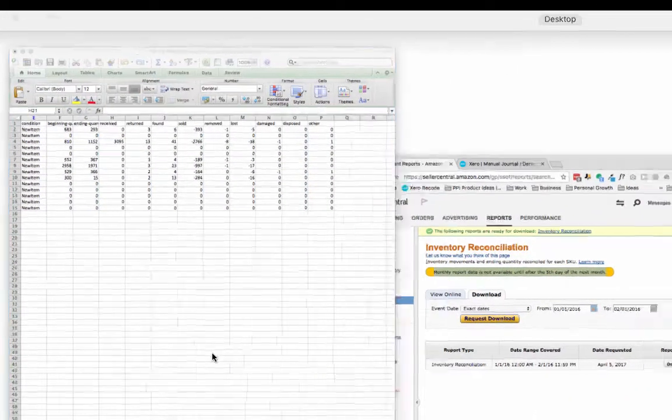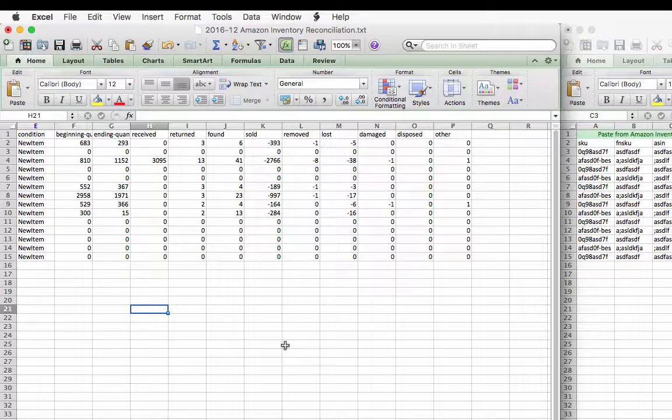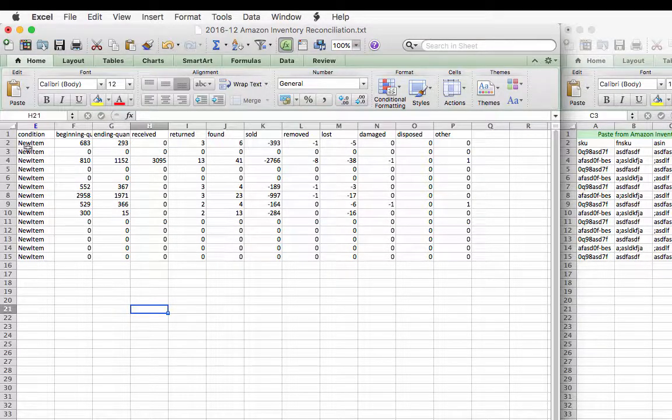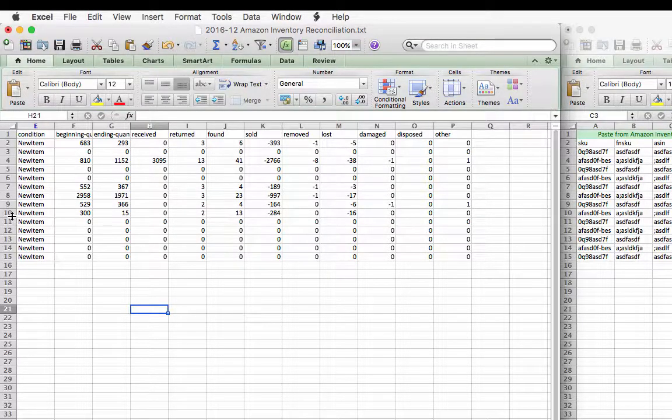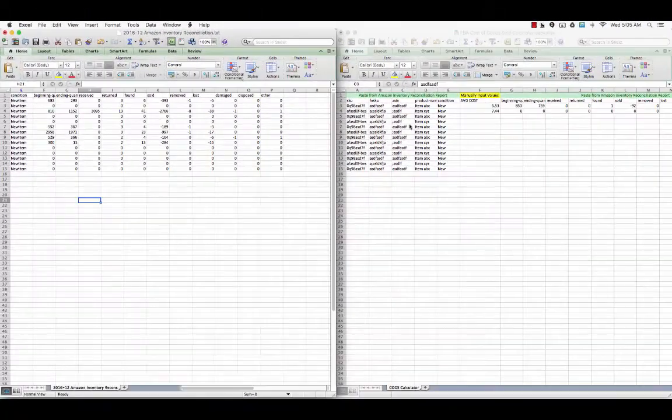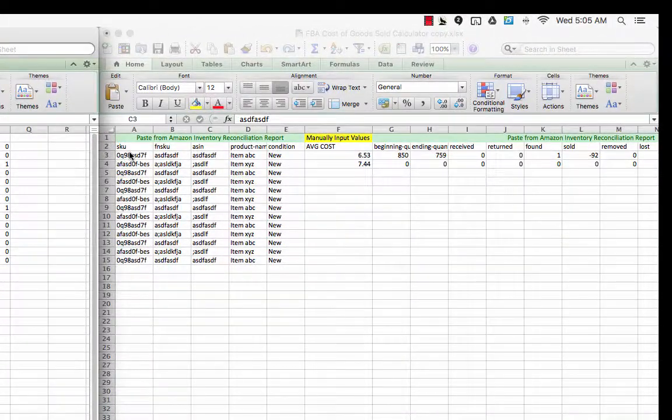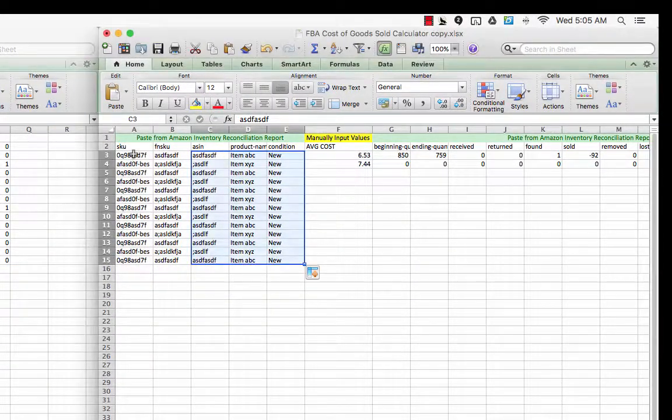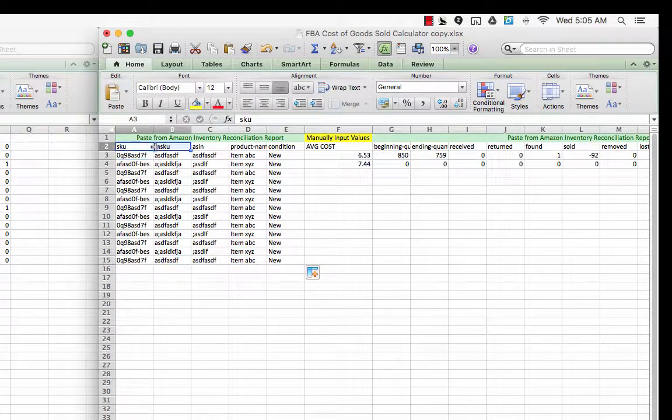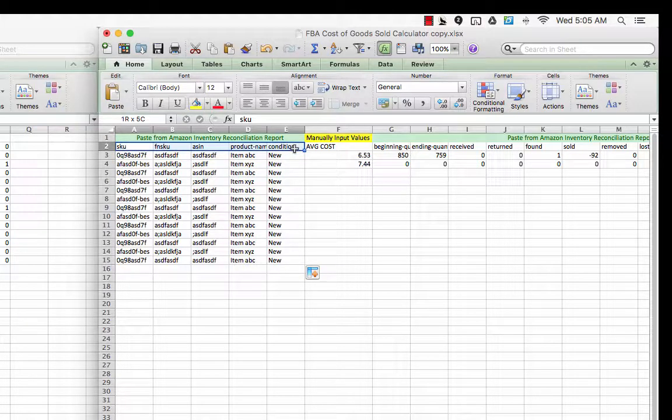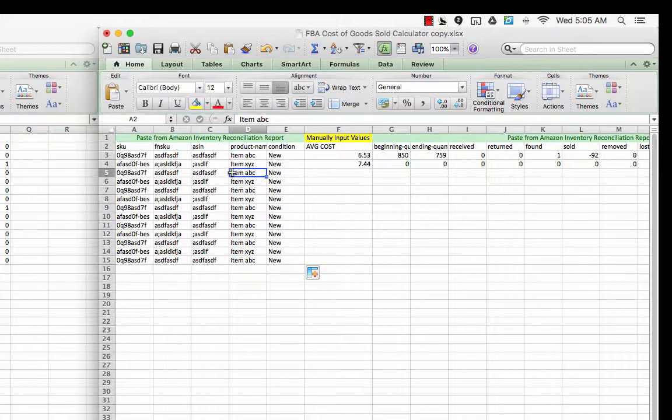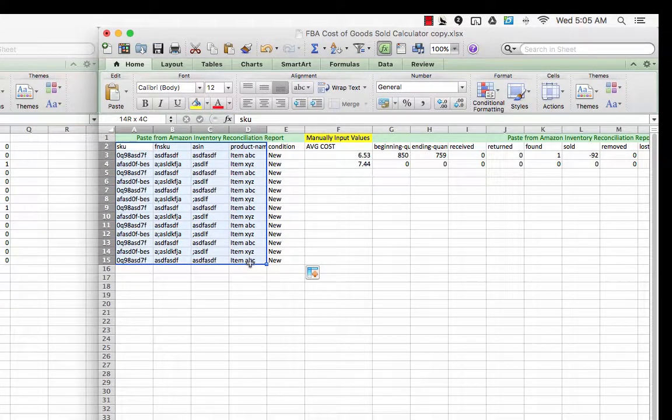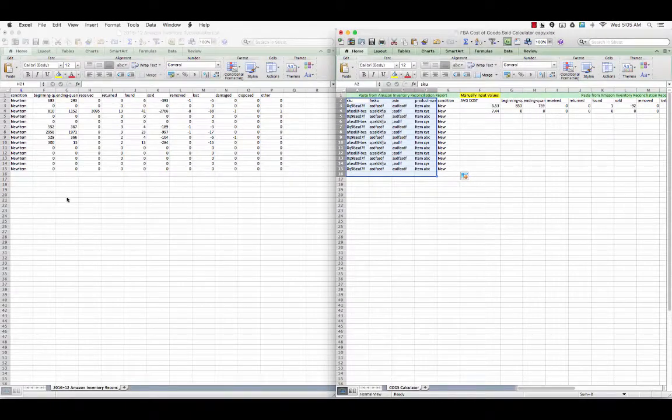Once you hit download, the report is going to come out looking something similar to this. This is actually real live client data, so I'm obviously keeping their SKU stuff hidden. With columns A to E, what you're going to see is if you look over to the right hand side, you're going to see a SKU column and F, and SKU column, ASIN, product name, and condition. So what I did, I just hid this product name and all that information from you.